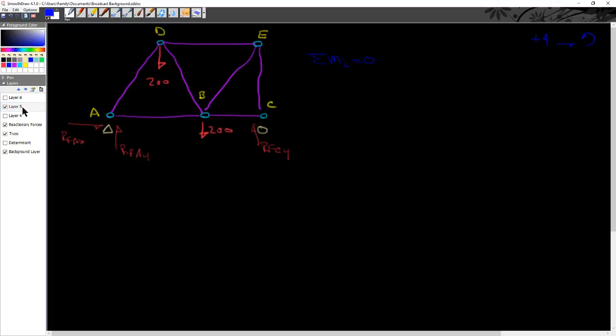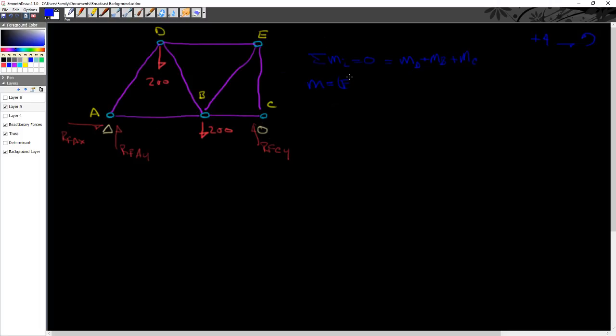So let's go back to talking about the sum of the moments. So I already said that I have got a moment at D, I've got a moment at B, I've got a moment at C. And that takes care of all my moments. Now I don't have a moment at A.